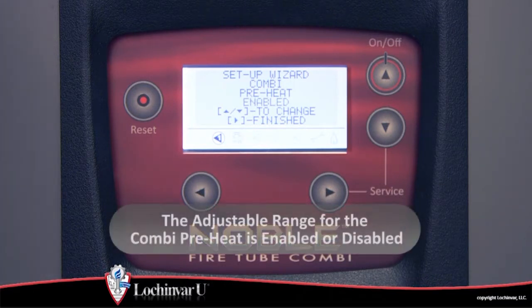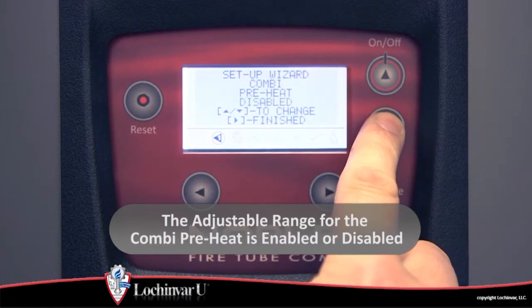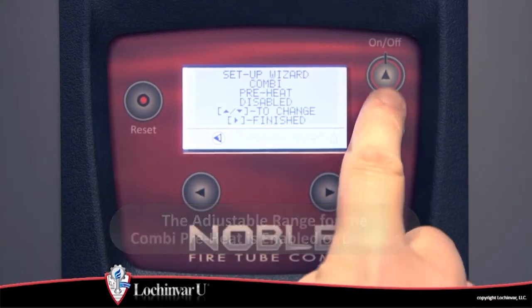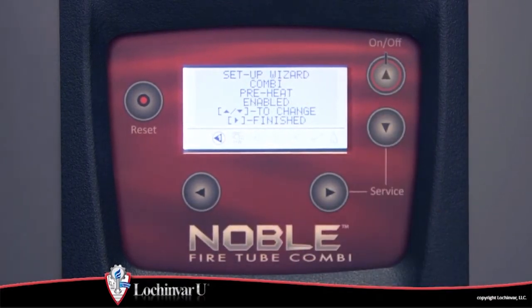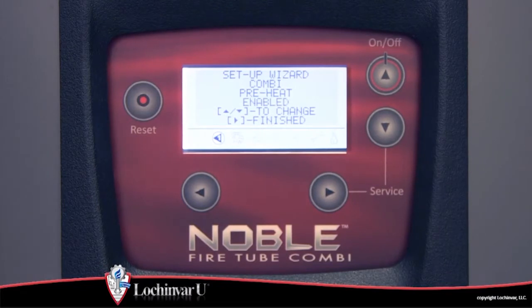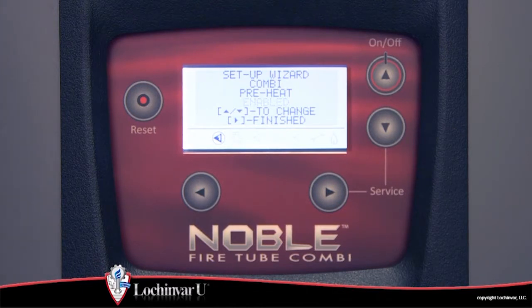The adjustable range for this parameter is enabled or disabled. Enabling this feature can increase fuel usage as the unit will periodically fire to maintain the heated water in the boiler, keeping the secondary heat exchanger hot for immediate use.